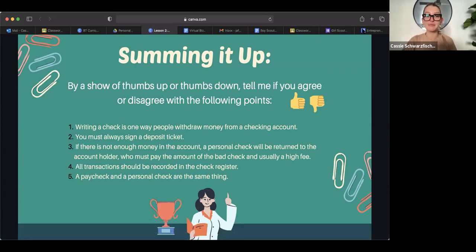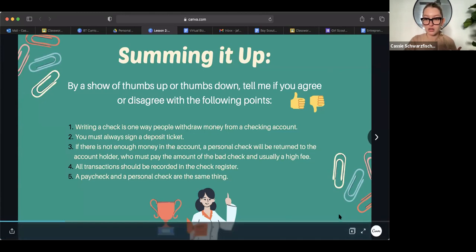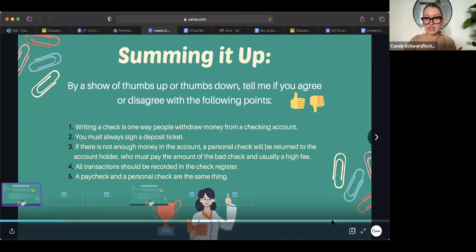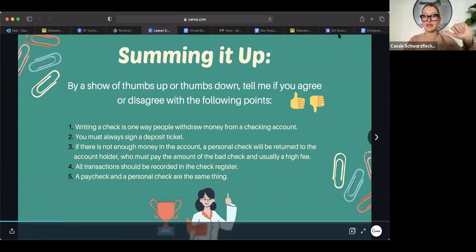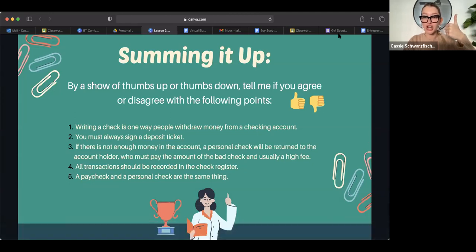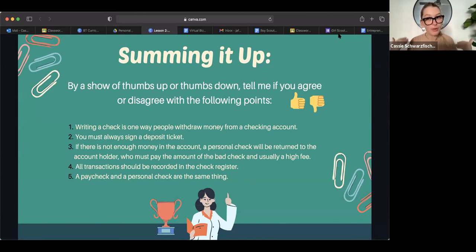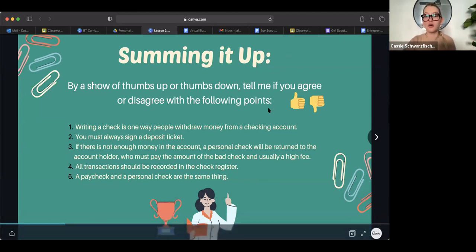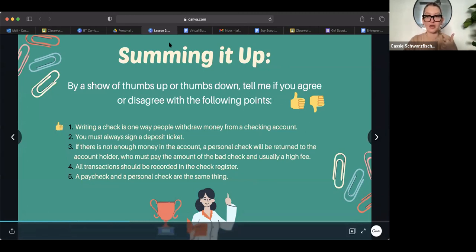So do you guys believe that writing a check is one way that people withdraw money from their checking account? Think about withdrawal. Think about what that means. Do you believe that is true or false? I see a lot of you with your thumbs up. So withdrawing means taking money out. And when you write a check, you are purchasing something, most of the time you are taking money out. So that is indeed correct. Nice.